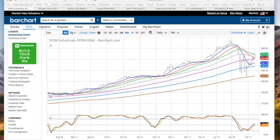Everyone — the TV talking heads — they're saying the bull is back. I say bull crap.